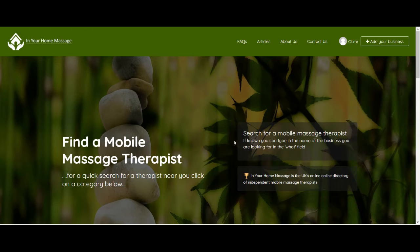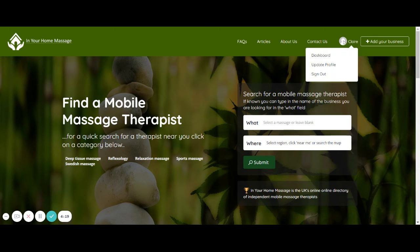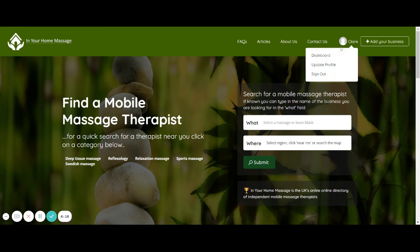So you sign in there and then what you'll find is you have a little icon here. You can put your own picture on there if you want to under update profile.